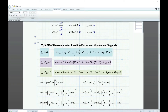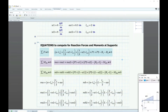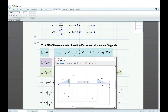First, we need to find the reaction forces and moments at supports. The first equation is the summation of all forces equal to zero: the distributed load W times LW, plus the area of triangular load W1, plus the area of W2, plus P1 plus P2, minus reaction forces R1 and R2, all equal to zero.